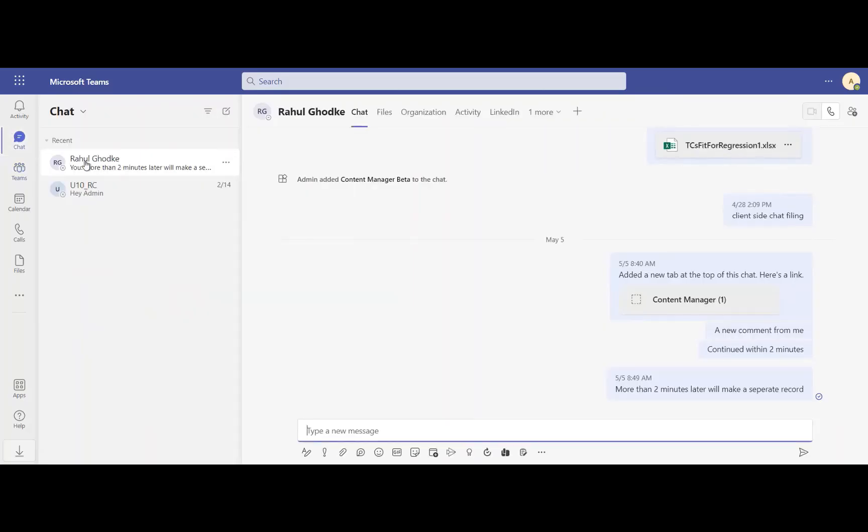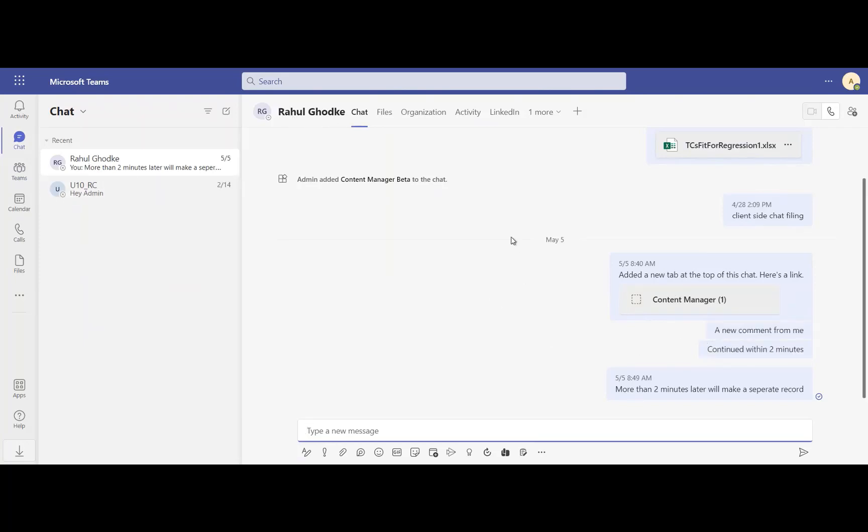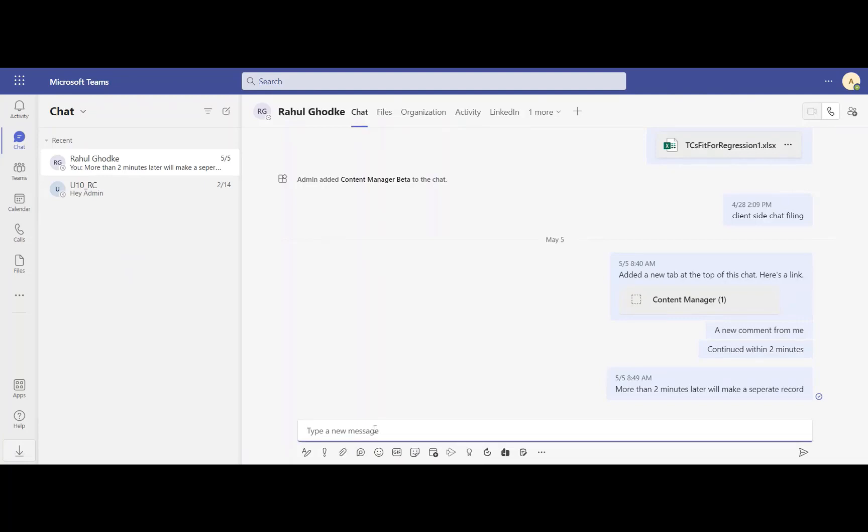In Content Manager version 10.1, chats, posts, and files within Microsoft Teams can be saved into Content Manager. There is both a user-driven and automated way to save content from Teams into Content Manager.